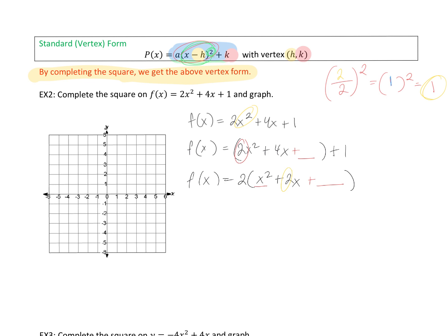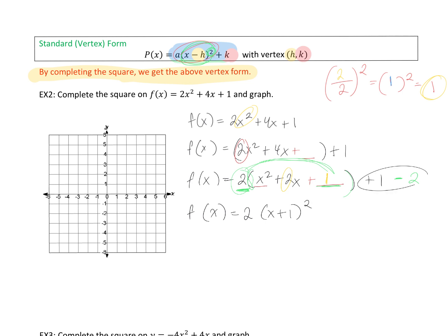We're going to add that number 1. But be careful — if we add 1 without compensating, we've changed the problem. Remember, we have a 2 multiplying, so we've technically added 2 to our problem. To balance it out, we subtract 2 on the outside. So in the end, the positive 2 from distributing cancels with the negative 2 — we haven't actually changed anything, just changing the form. This perfect square trinomial factors into x plus 1 squared, and combining the constants gives negative 1.